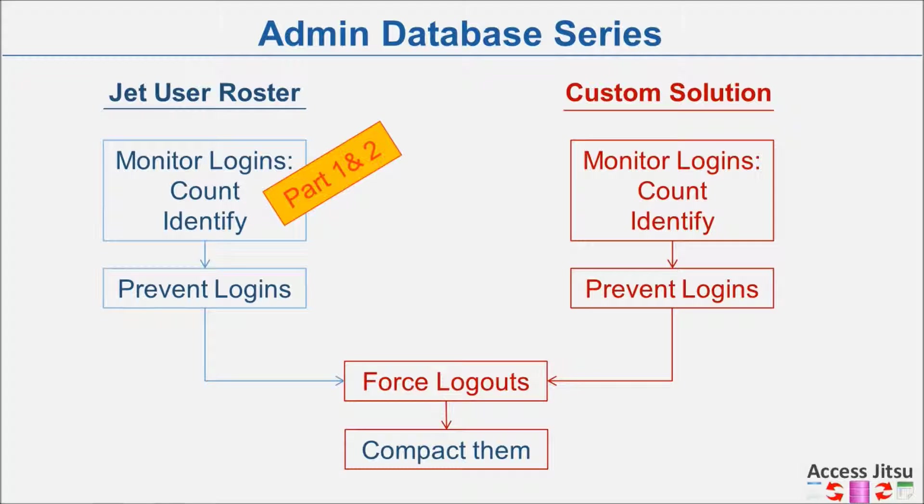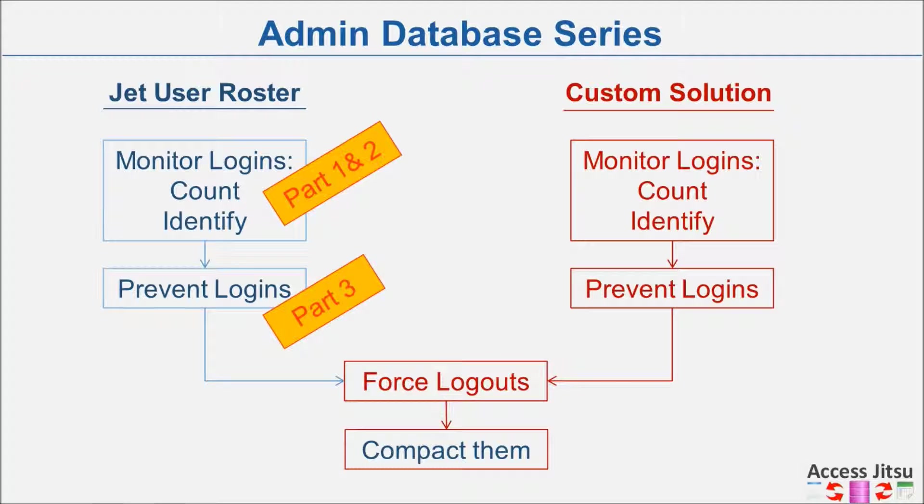Then we used the JET connection control to prevent logins into other databases and we covered that in part three. Next, we're going to move along to the right side of the outline and use a custom homegrown solution to provide the same functionality. In this video, we're going to use this homegrown solution to count and identify users of other databases.